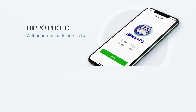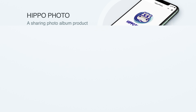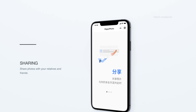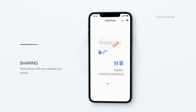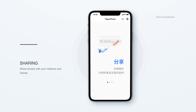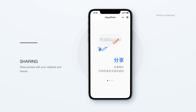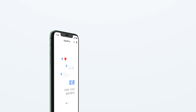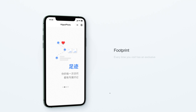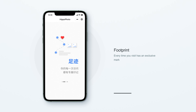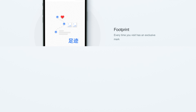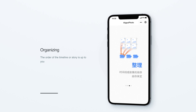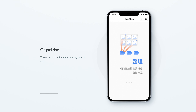Hippo Photo is a web-based photo sharing album that allows users to share photos and albums with others for photo-related collaboration. Share special moments with your relatives and friends — every visit has an exclusive mark, and the order of the timeline or story is up to you.